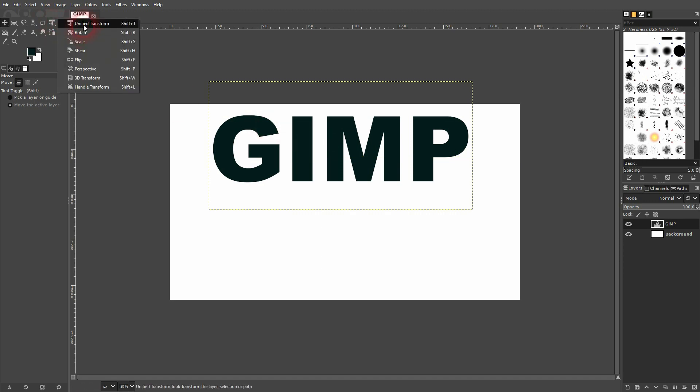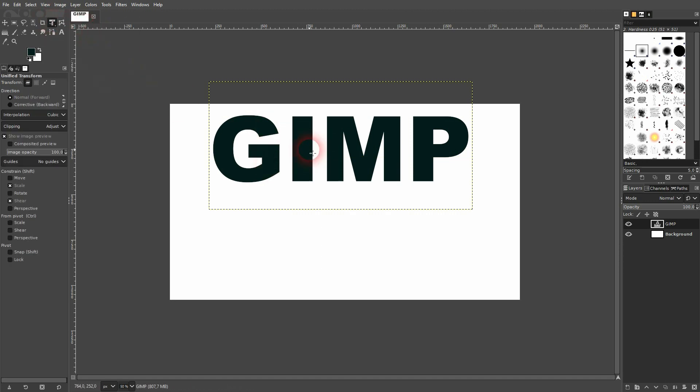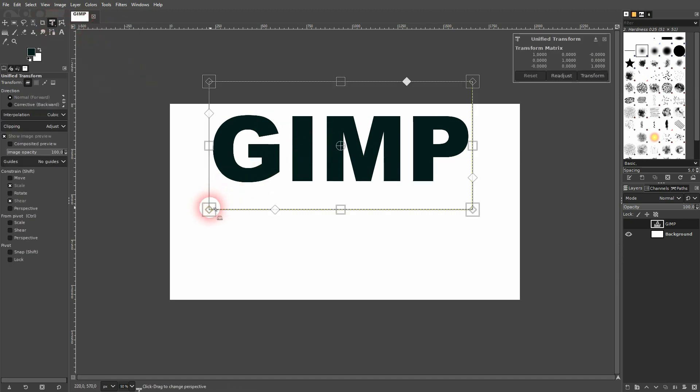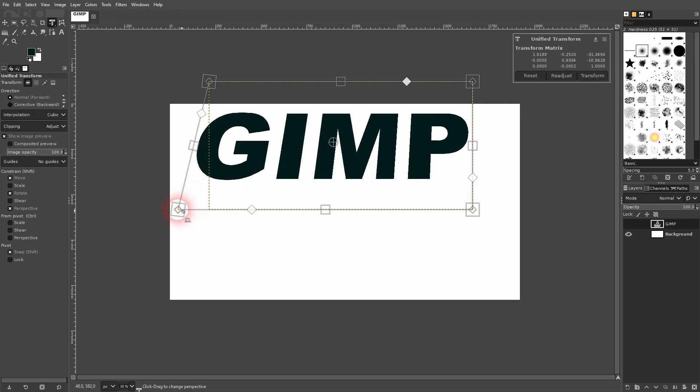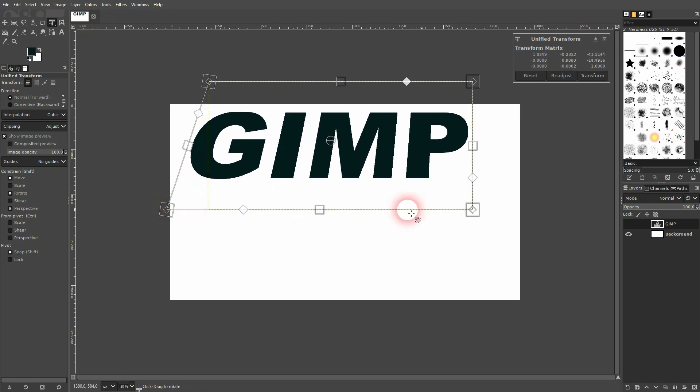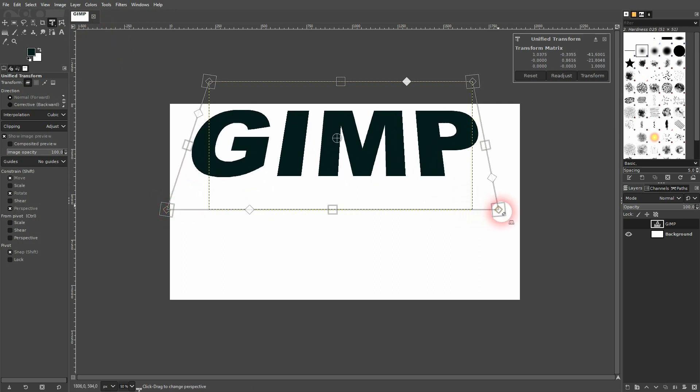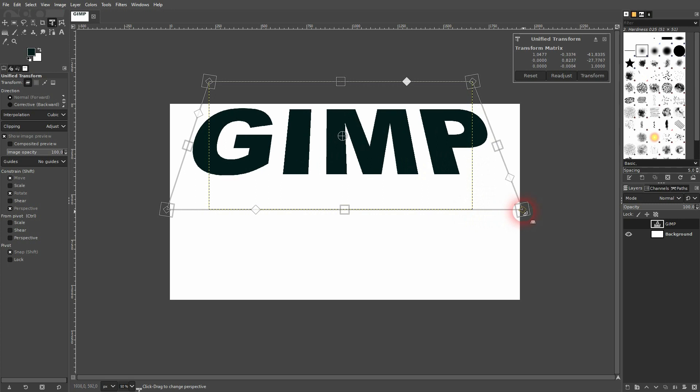Now I'll use unified transform. I'll left-click on the text, and I'll hold Ctrl and drag these corners to the side. I confirm it by clicking on transform up here.